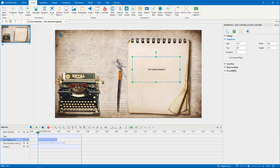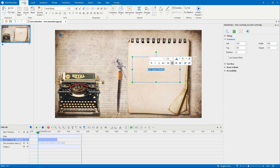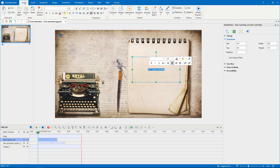If the default text formats do not satisfy you, you are free to change them by selecting the text first. In the Home tab, or in the inline text editor that appears, change the font, size, color of the text, and more the way you want.